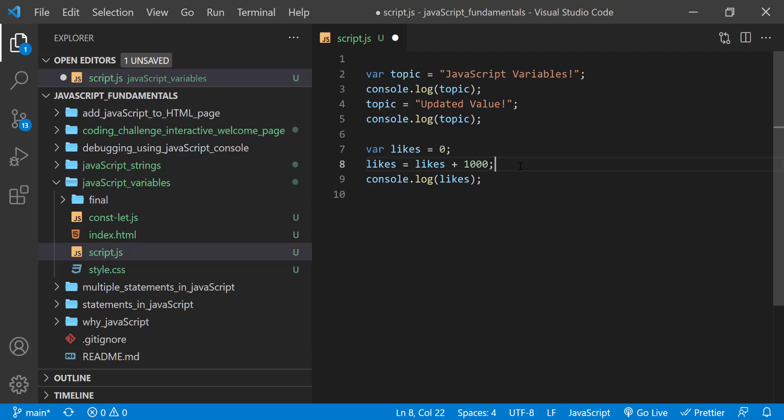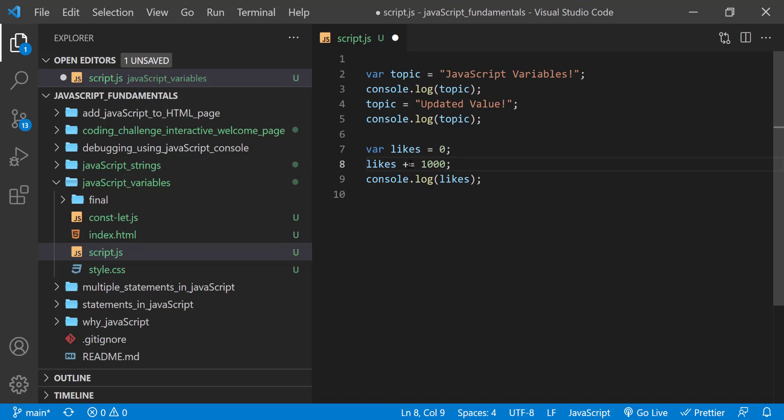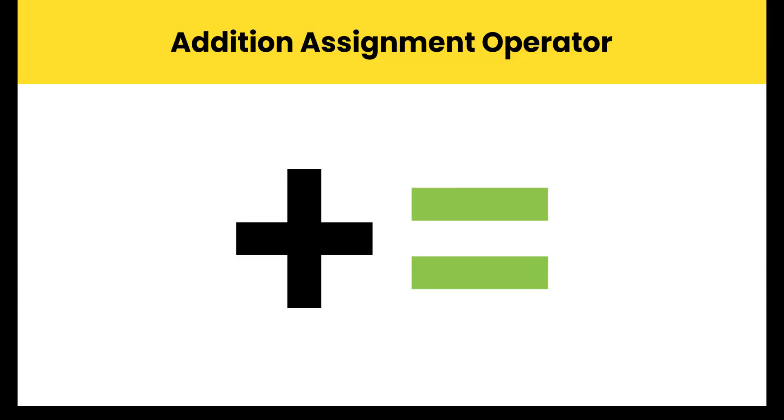In fact, it's so common that there's a shorthand method for adding to the current contents of a variable. Replace this part here. This is called an addition assignment operator, and you'll see it a lot in JavaScript.